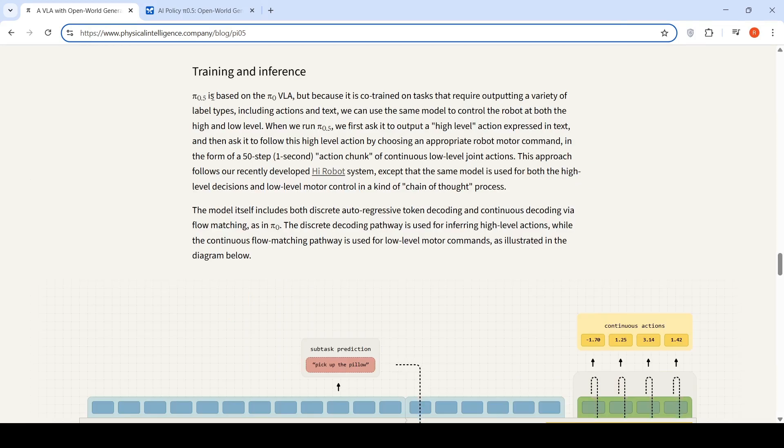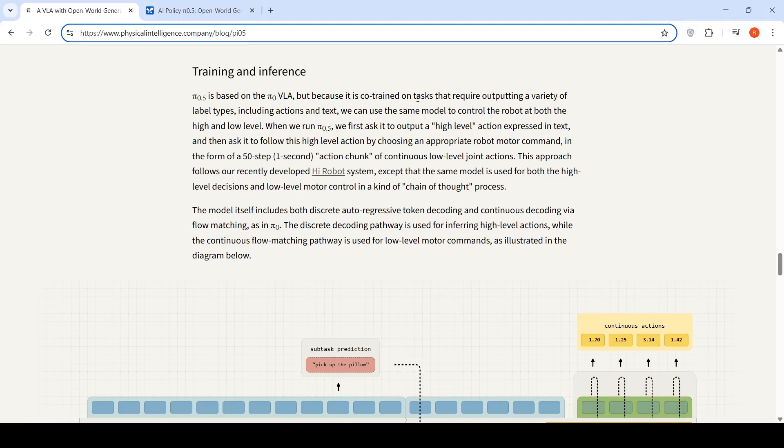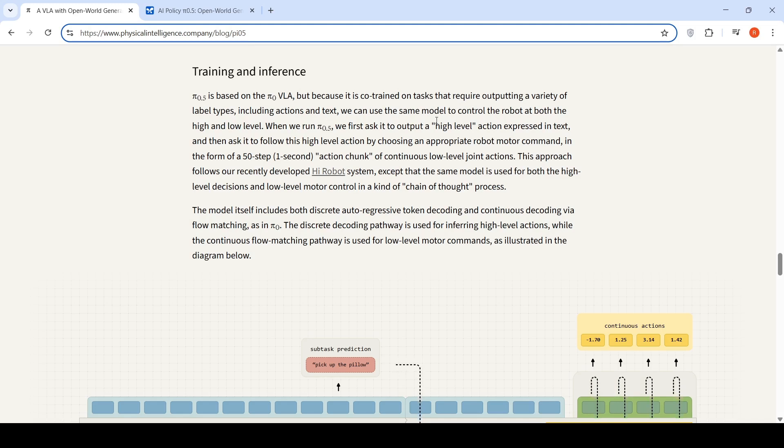Pi 0.5 is based on the Pi 0 VLA, but because it is co-trained on tasks that require outputting a variety of label types, including actions and text, they can use the same model to control the robot at both the high and low level.